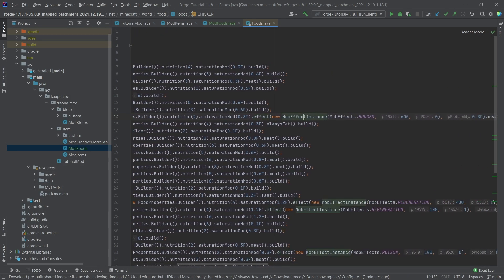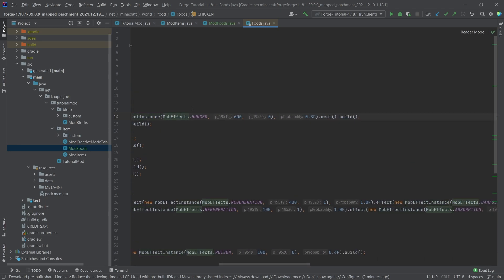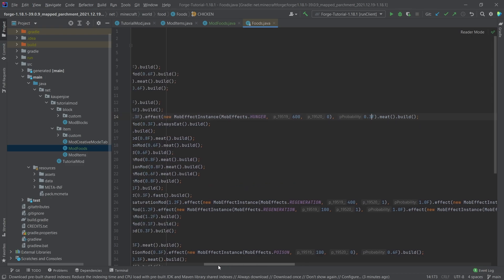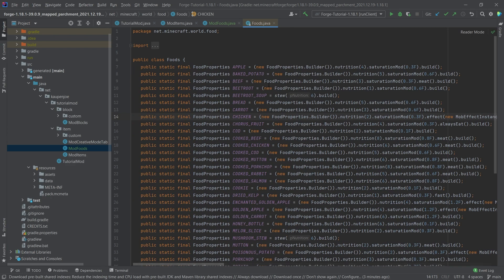Then we could also, for example, add an effect. We've seen this in the foods here, but you just call the effect, you make a new mob effect instance, you pass in the particular effect. This here is the time in ticks, and then this is the amplifier, so this is the level at which this is being added. So a zero would basically mean level one, and this is then the probability.